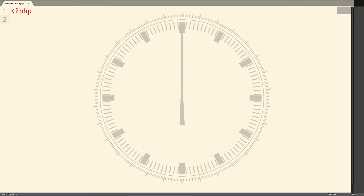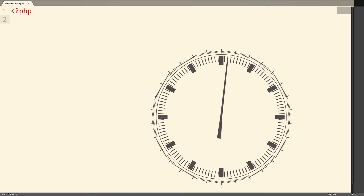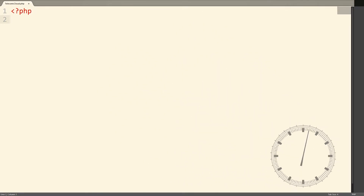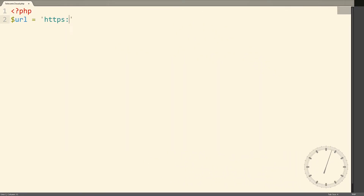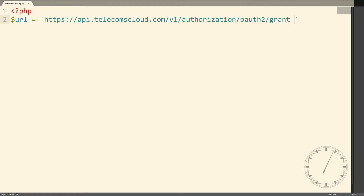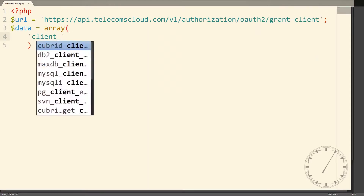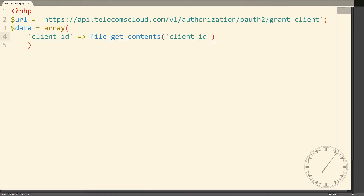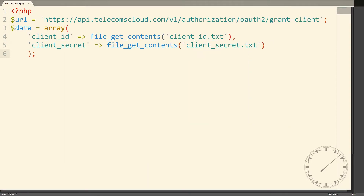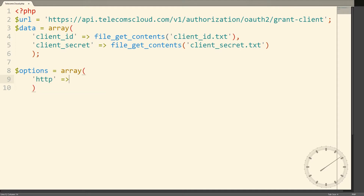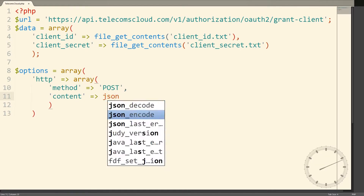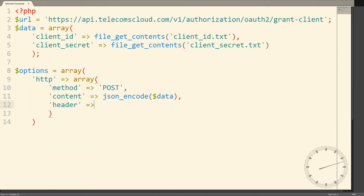Then in your favorite text editor, create a new script. The first thing we need to do is authenticate ourselves by creating a POST request to the authorization resource and posting our API credentials as JSON data in the request.